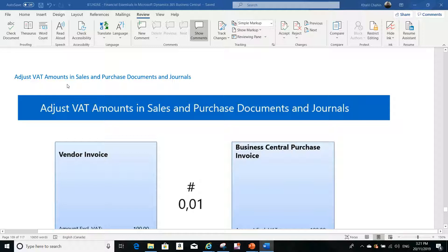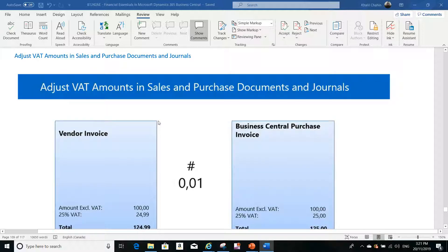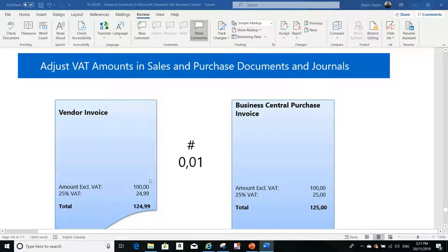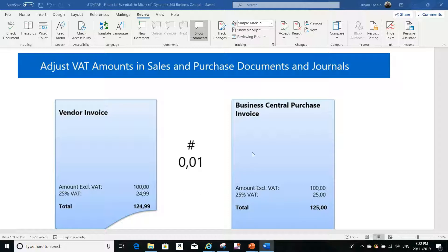For example, you are working in the purchasing department and you receive an invoice from one of your vendors. That invoice shows a tax amount of $24.99, but when you enter the purchase invoice in Business Central, it calculates the tax as $25.00. There's a small difference of one or two cents due to rounding that you need to adjust in Business Central.